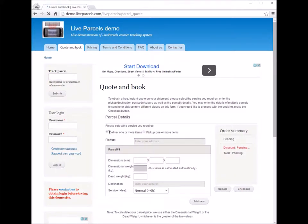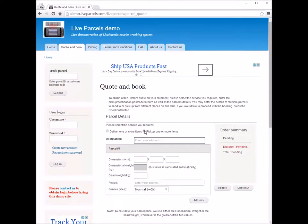On this page, you will see there are two service types you can choose. The first one is 'deliver one or more items', which means you want to place an order to get a courier company to pick up parcels from you and deliver them to your customers. The second option is 'pick up one or more items', which means you want the courier company to pick up parcels from one or more locations and bring them back to you.